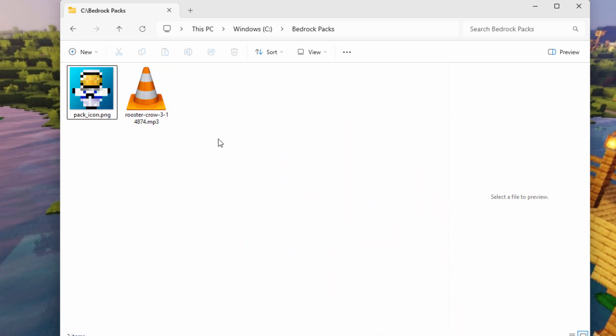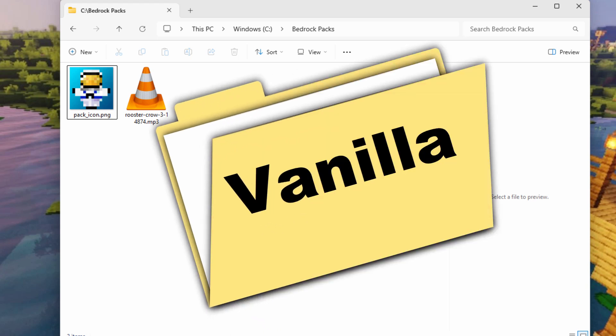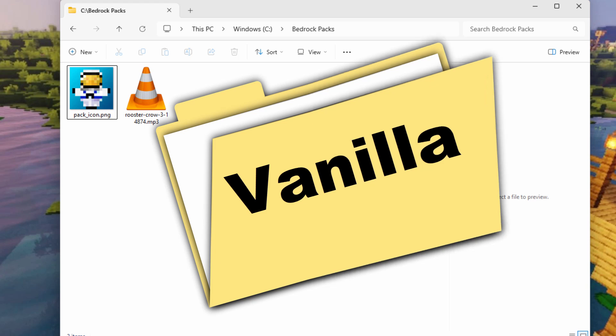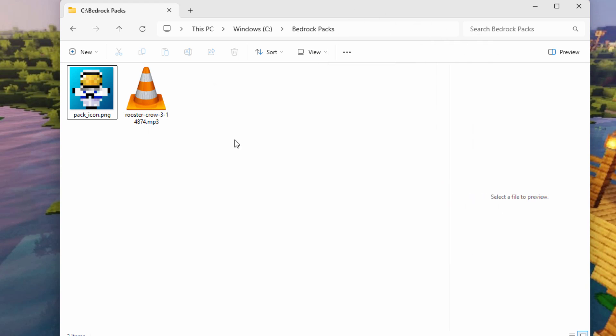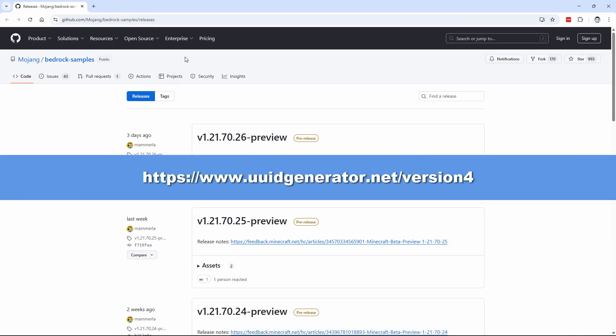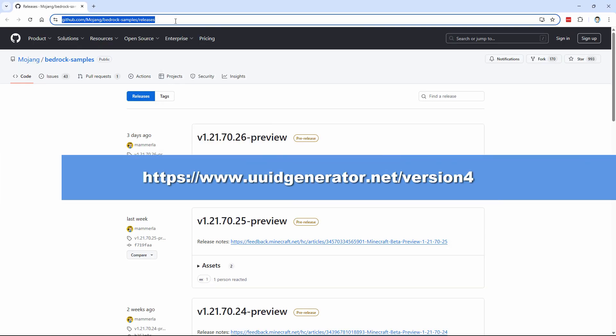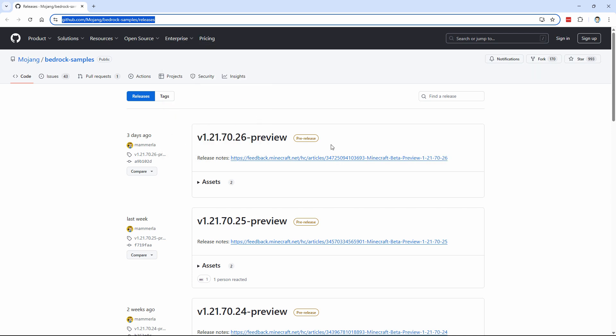Now, the next thing we need in here is to get the sounds definition file, and for that, we're going to have to get the vanilla resource pack, and for that, we have to go onto the web. So I'll bring up a web browser. You want to go to this page right here. I'll put this link in the description so you can click on the link and get right to this.